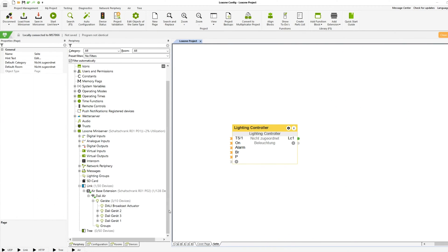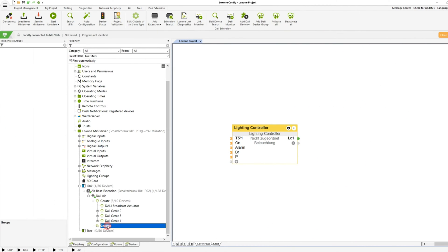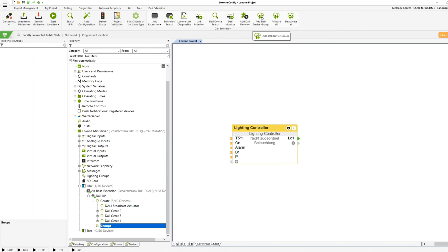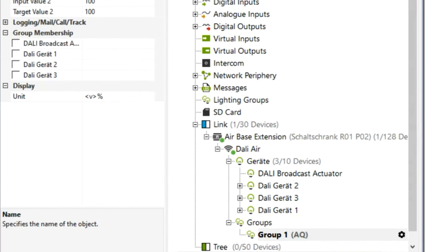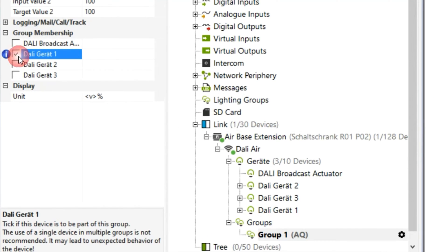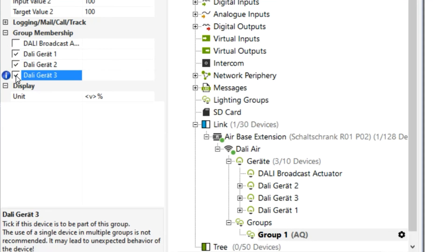If several DALI lights are to be controlled simultaneously, a DALI group is recommended. This has the advantage that the programming becomes clearer and there is no time delay when dimming the lights. When teaching the DALI devices, existing group assignments are loaded and created in Loxone config. To create a new group, the individual DALI devices must already be taught in. In the properties of a group, the desired taught-in devices can be selected and assigned to the group. Afterwards, the group actuator can be used in programming.